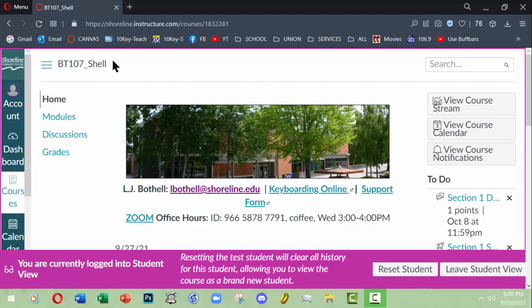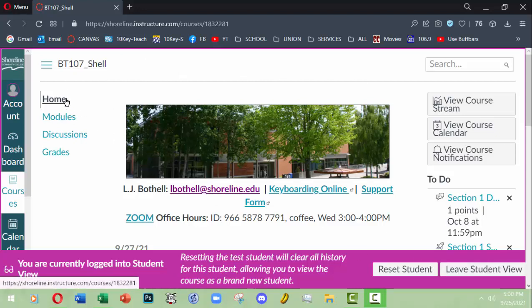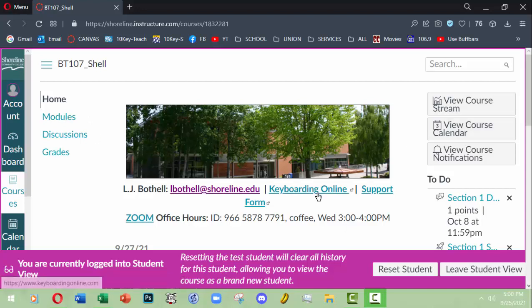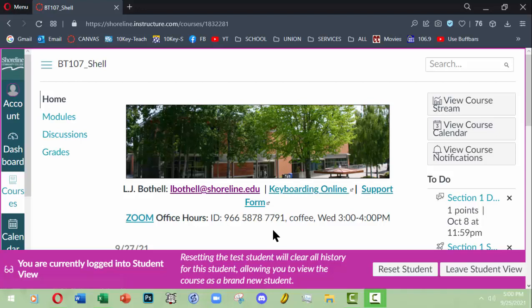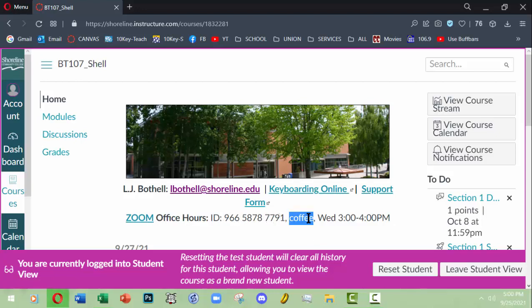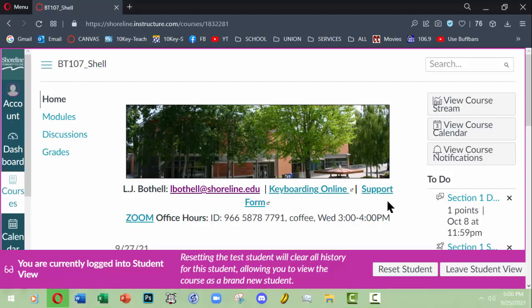I want you to have points for that and feel comfortable with it, build confidence, etc. My courses are always very simple in layout. Right now I'm in student view so you can see we have a home page which is where you'll get your announcements, my email address, a link to Keyboarding Online, a support form, and my Zoom office hour information.